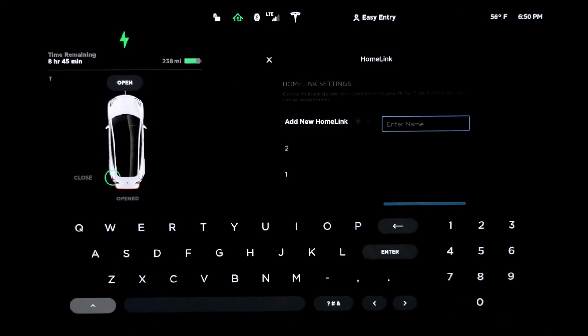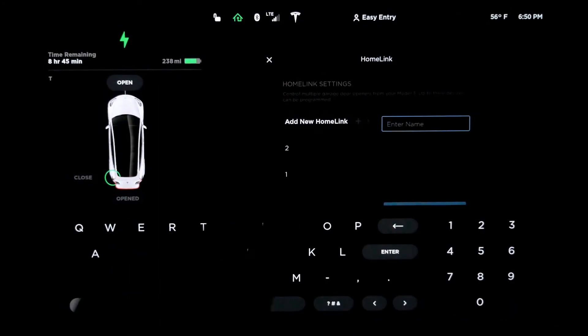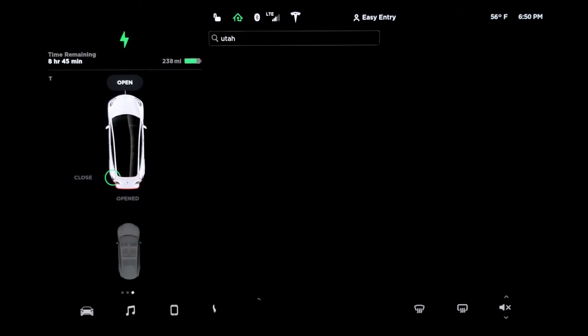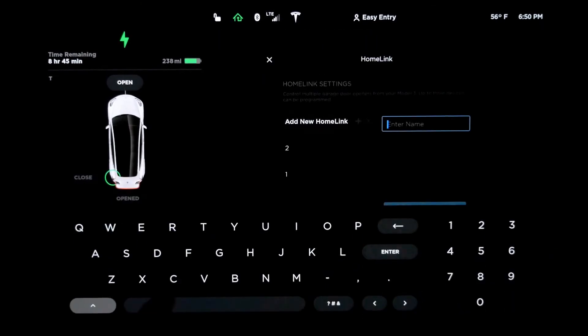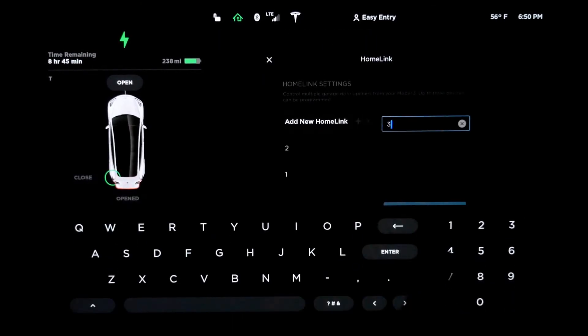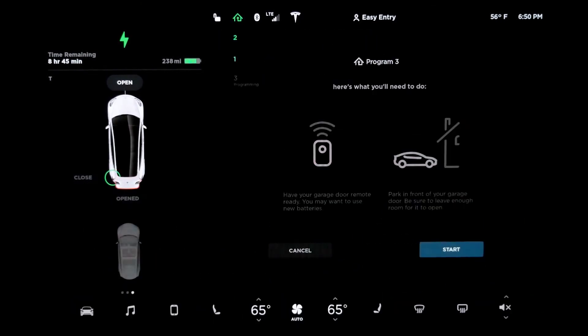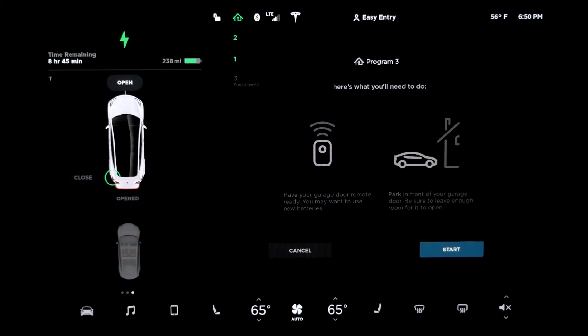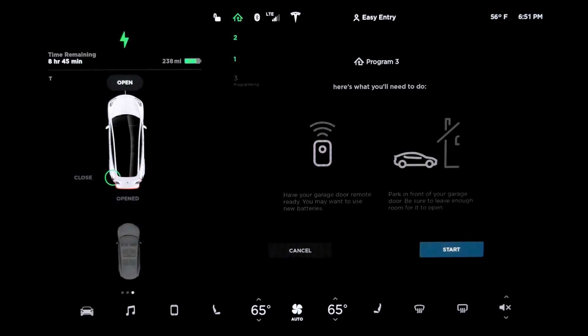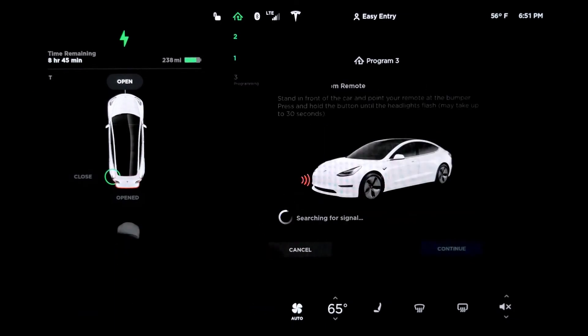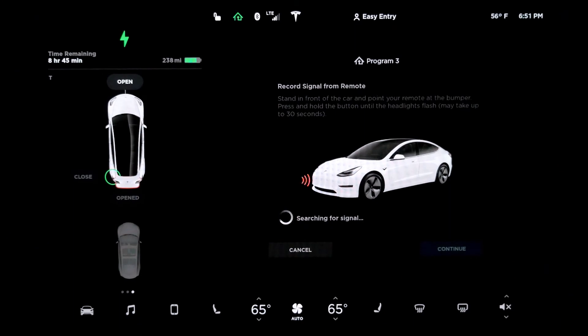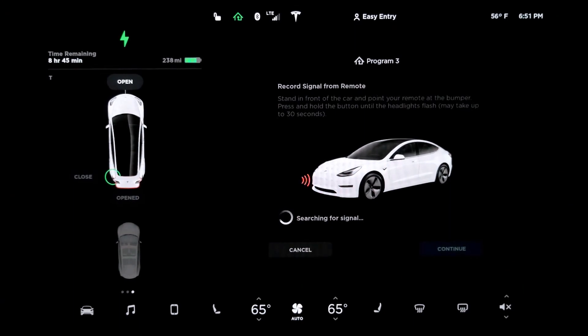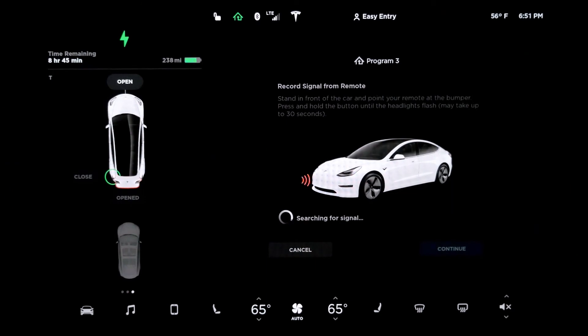You have a lock button. But here you have the home green icon. This is your home link. This is awesome because you can tie your garage into your Tesla. Let's try to add a new one to show you what's going on. Home link setting. I'm going to call it three and then enter. Have your garage door remote ready. You might want to use new batteries. Park in front of your garage door. Be sure to leave enough room for it to open. If you click start, record signal from remote. Stand in front of the car and point your remote at the bumper. Press and hold the button until the headlight flash. Might take up to 30 seconds.